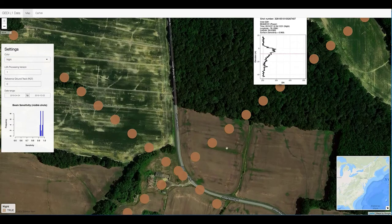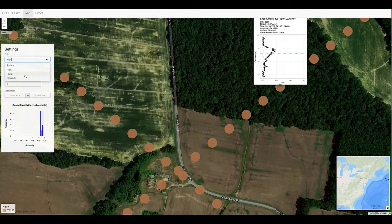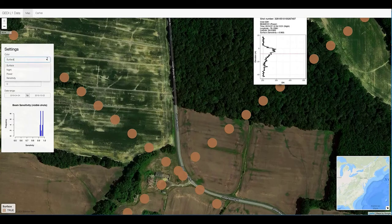This data viewer was made by John Armstead — thank you very much, John. Here's another shot. This is probably the ground, probably the top of the canopy. But this is just the 1B.